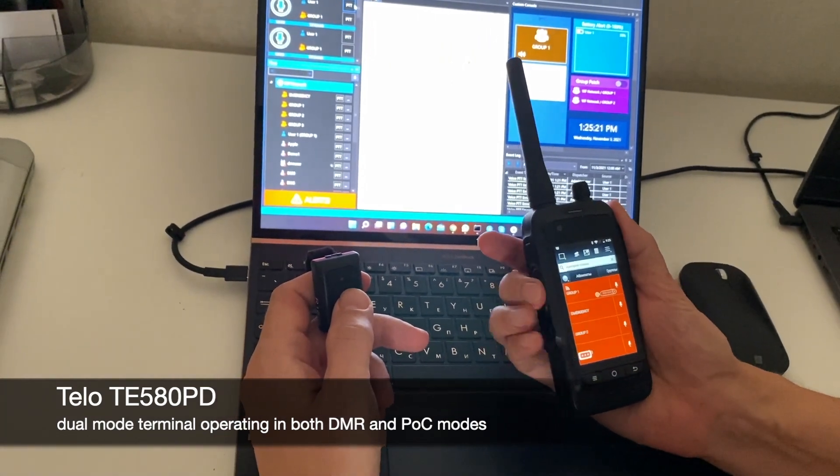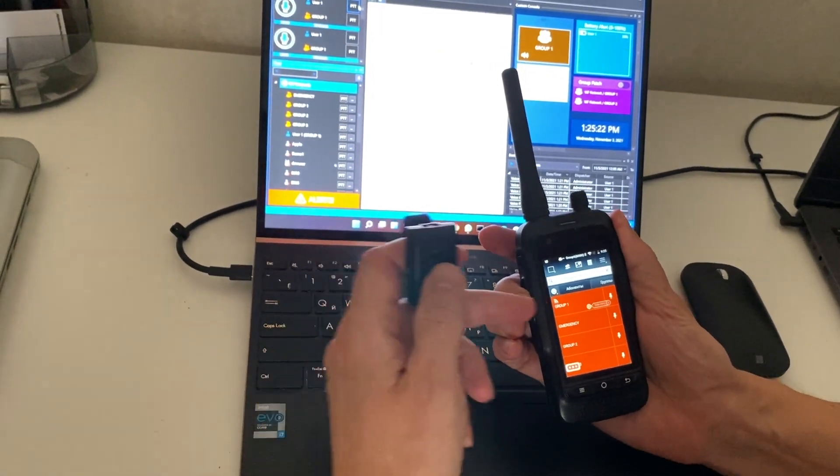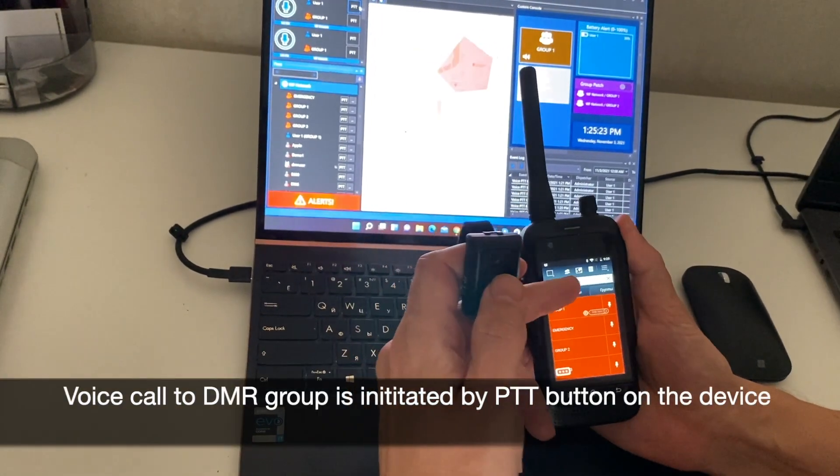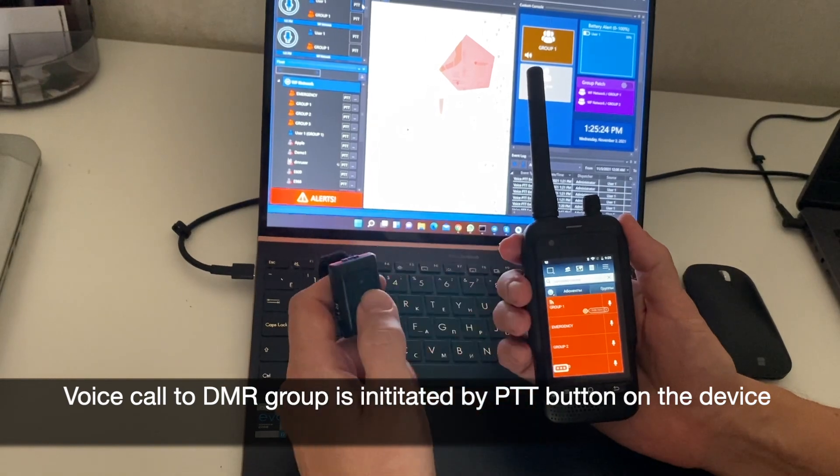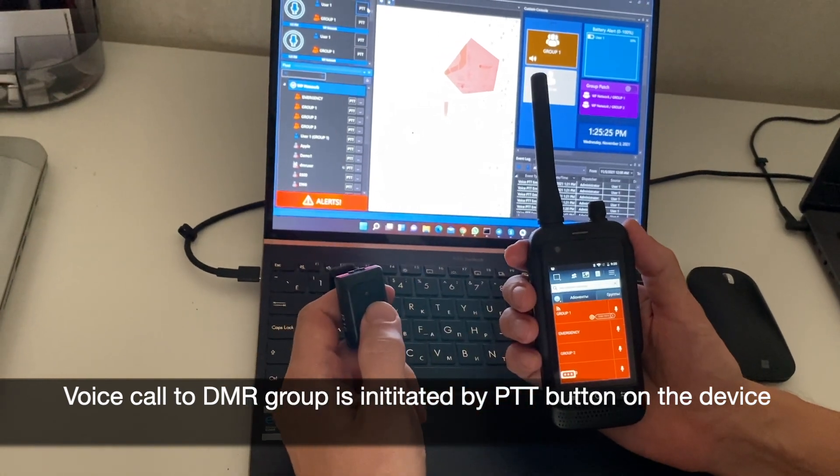And by default, when I press PTT, it starts a call on a DMR channel.